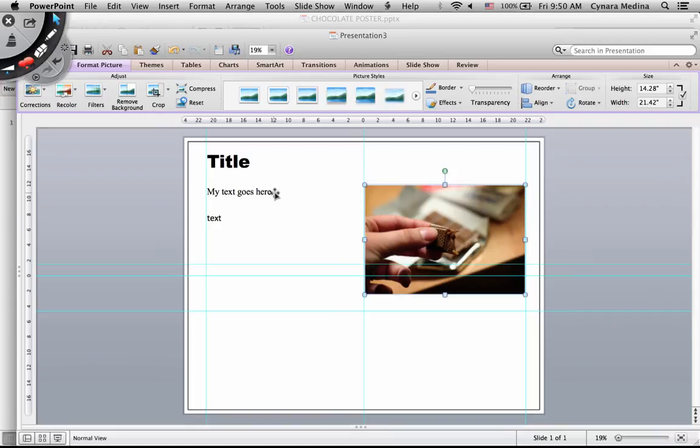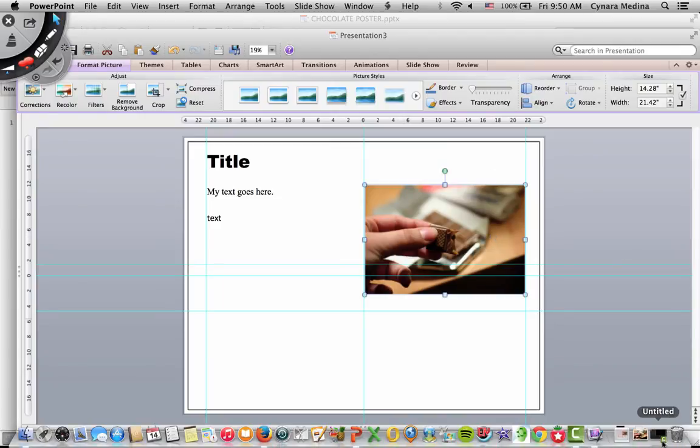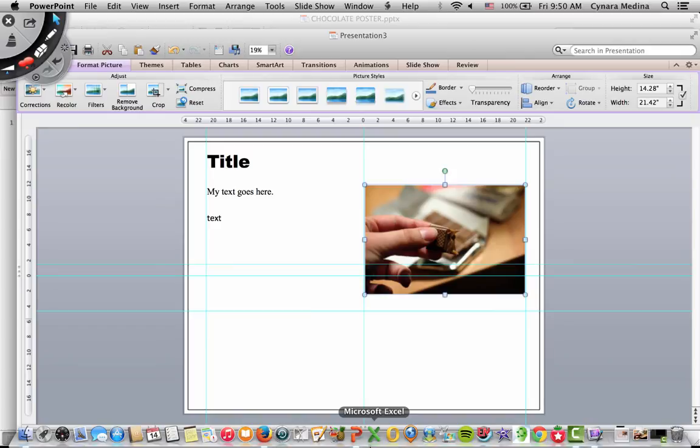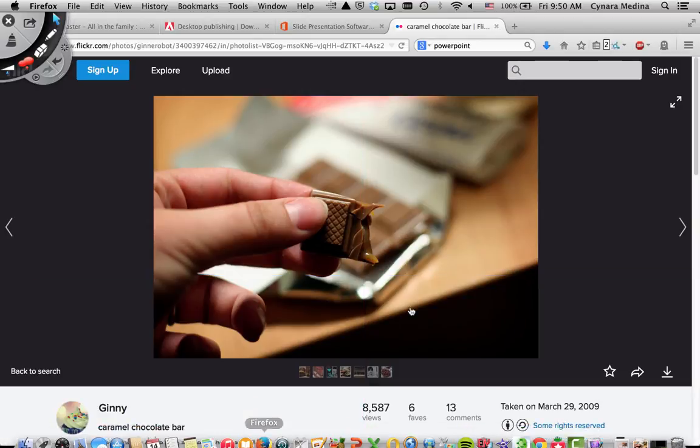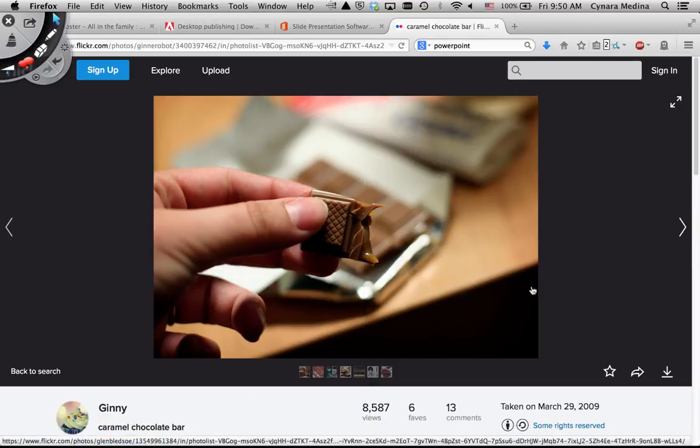And the important thing that you always have to remember is that this image was created by a user, by somebody, photographer maybe, that is sharing the content with you.